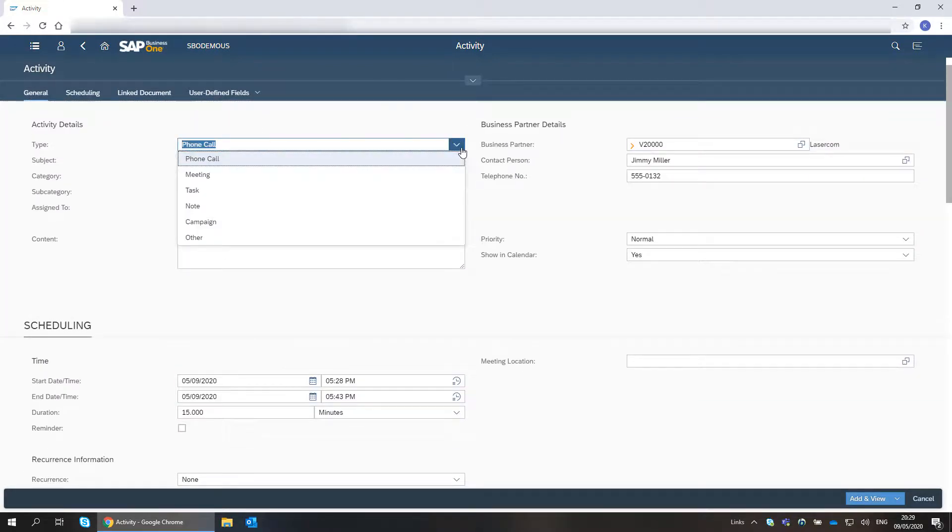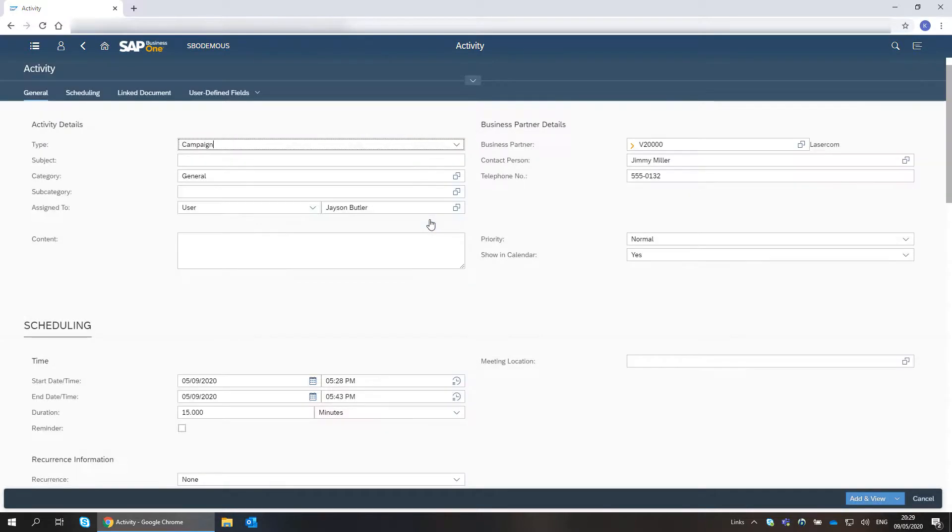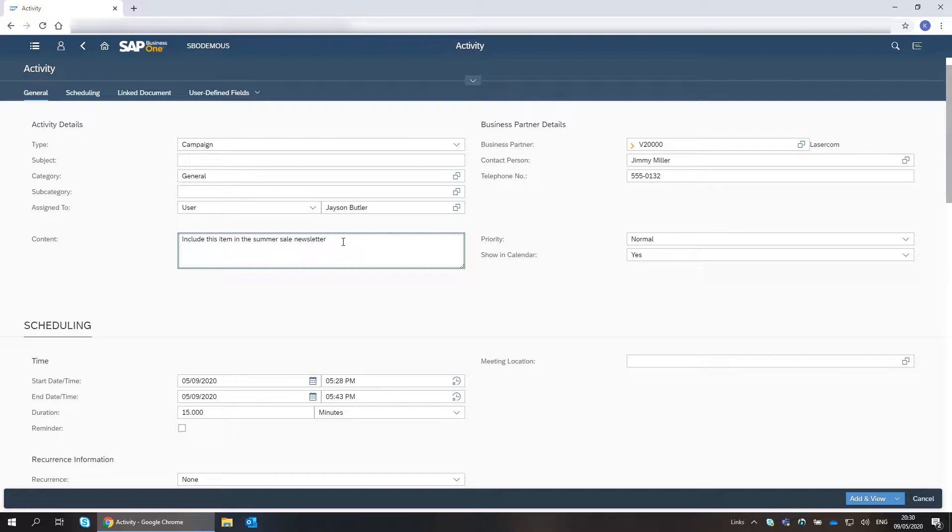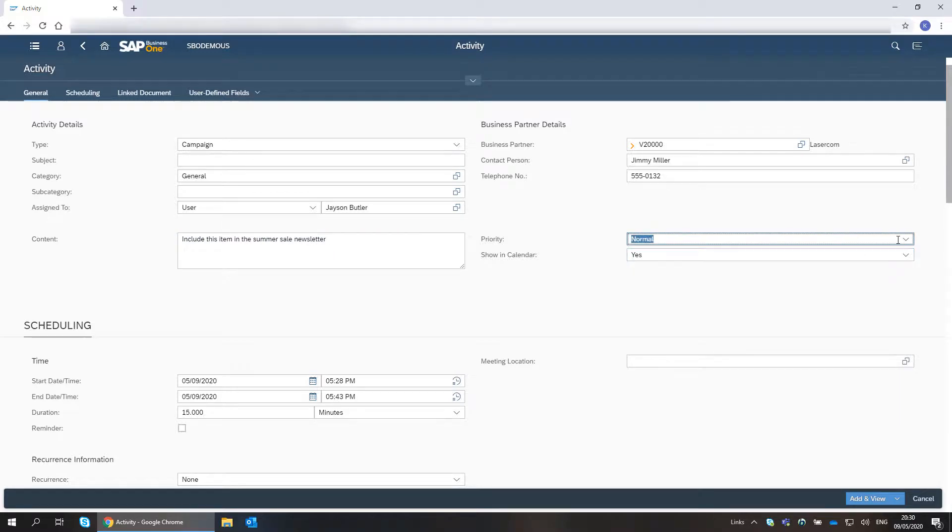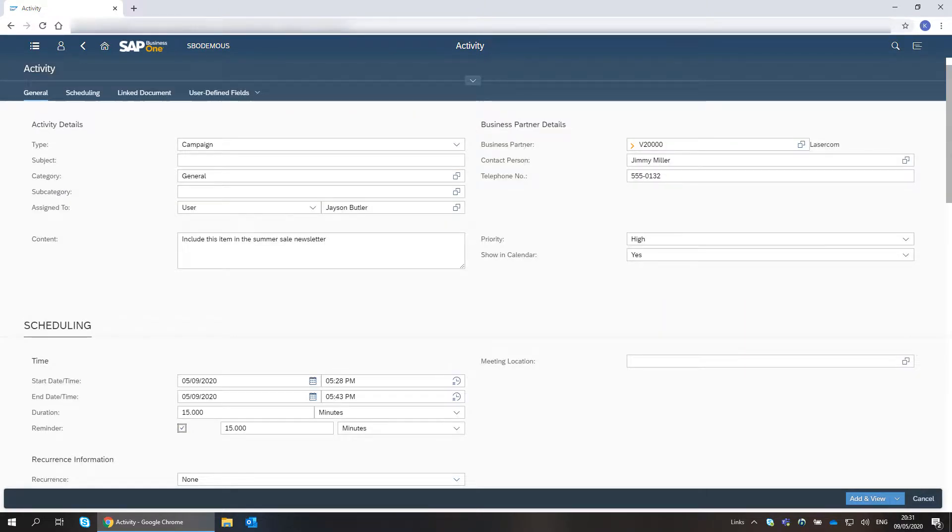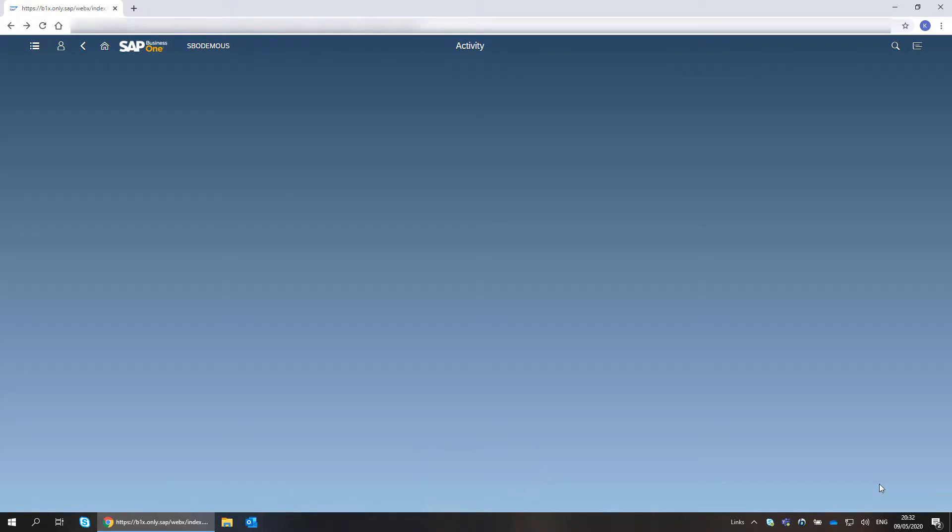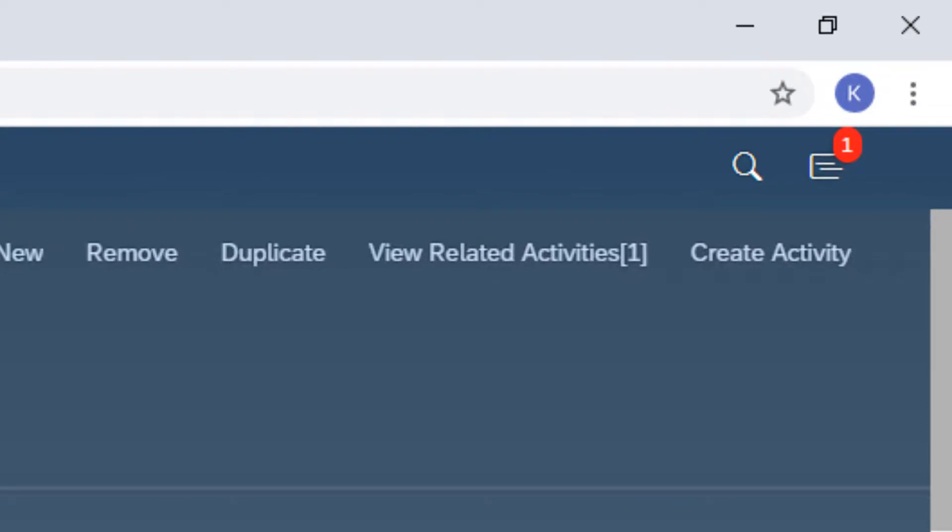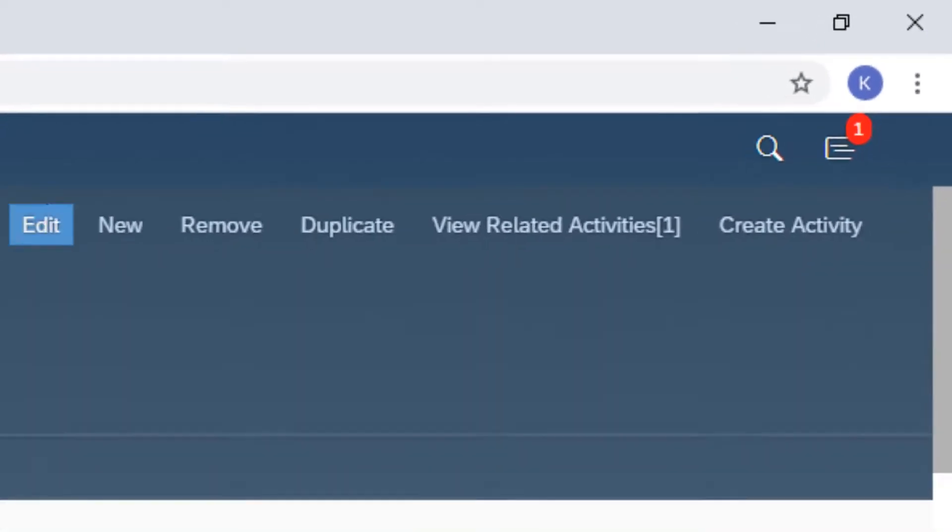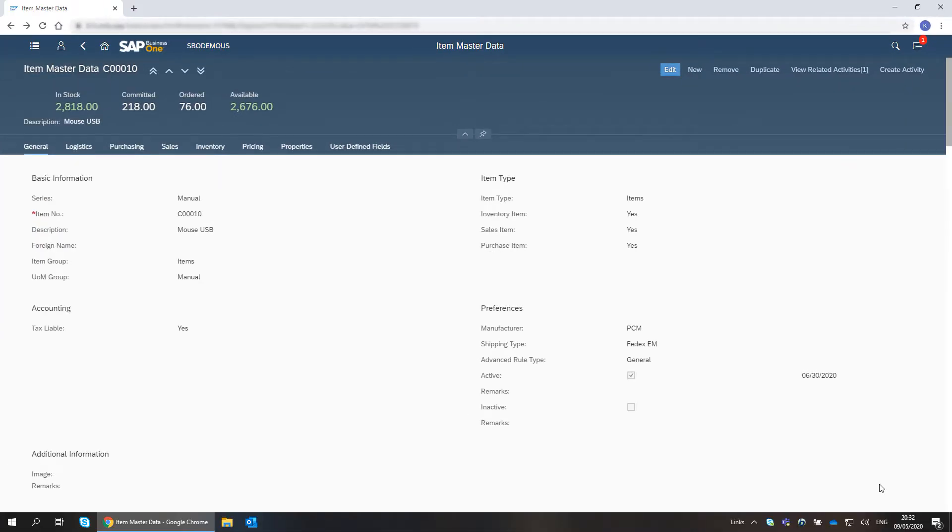I choose the activity type. I enter the details and set the priority. I check the reminder box. After adding the activity, the selected user will get a notification regarding this activity.